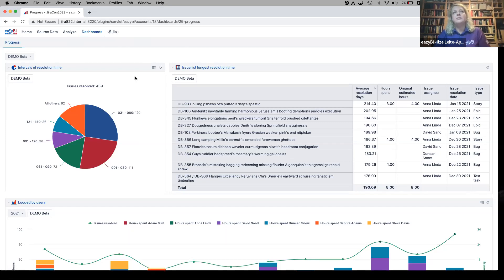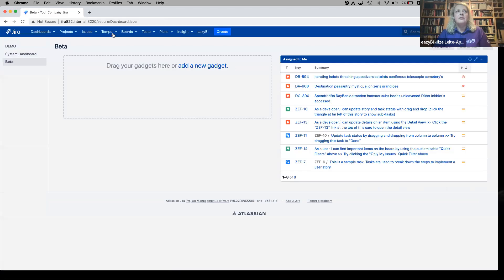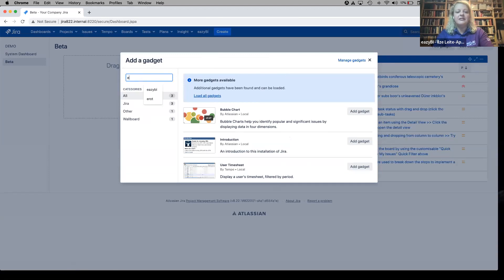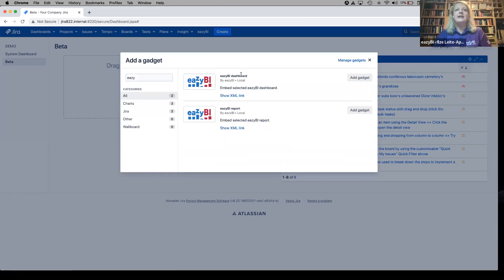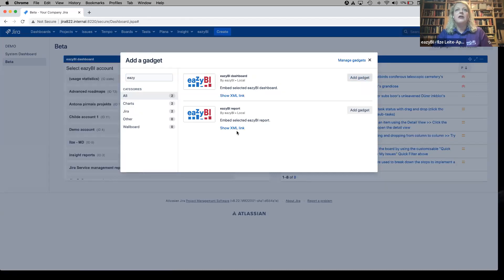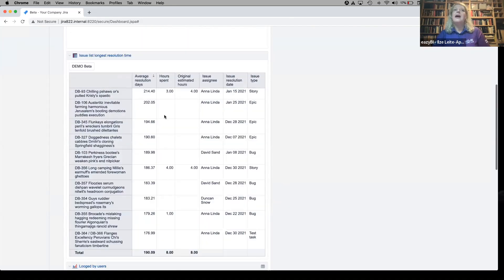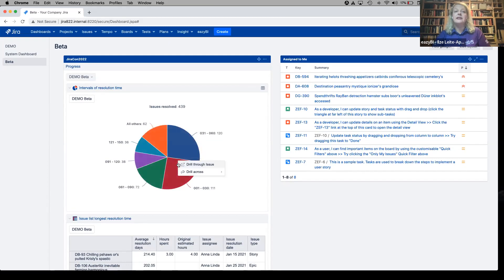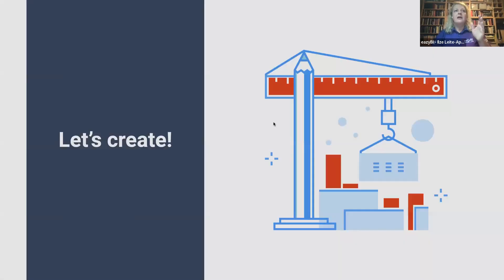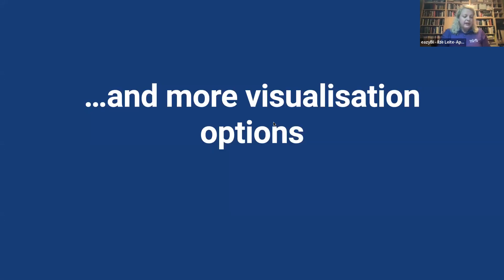When you have created your reports, you can share them in Jira. This is a Jira dashboard — you can go back to EZBI and use Jira gadgets. You can add either a whole dashboard or a particular report to the Jira dashboard. You can set some options and the report is there — it's clickable, drillable, and your colleagues can see those reports.